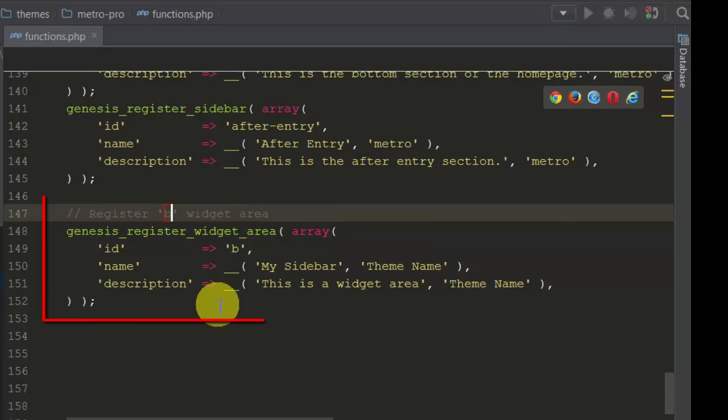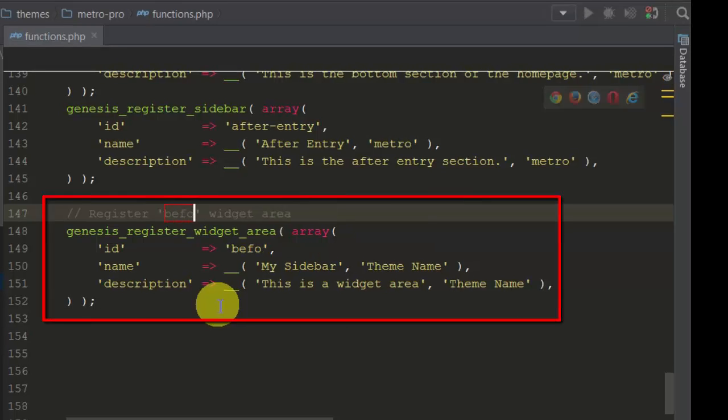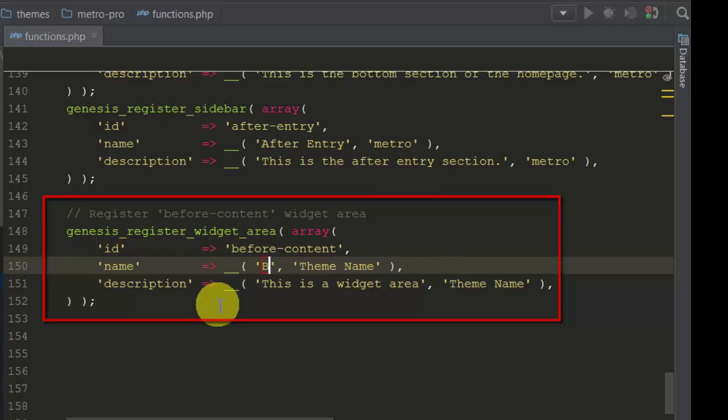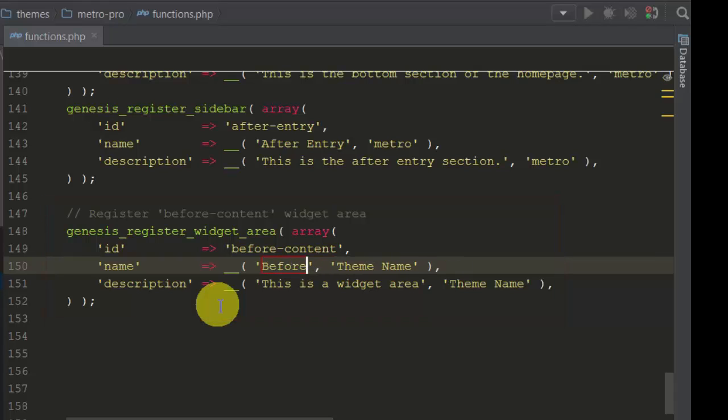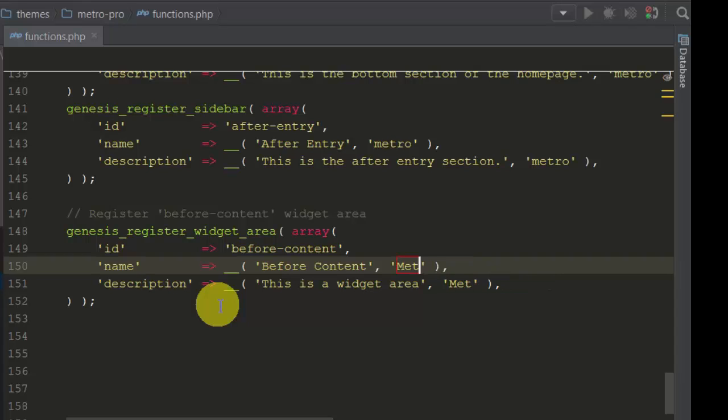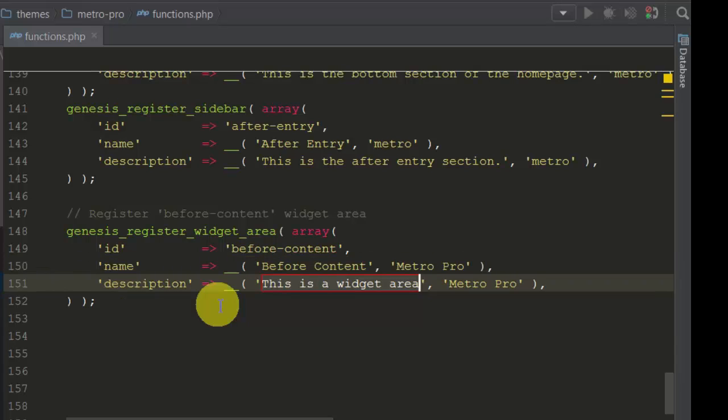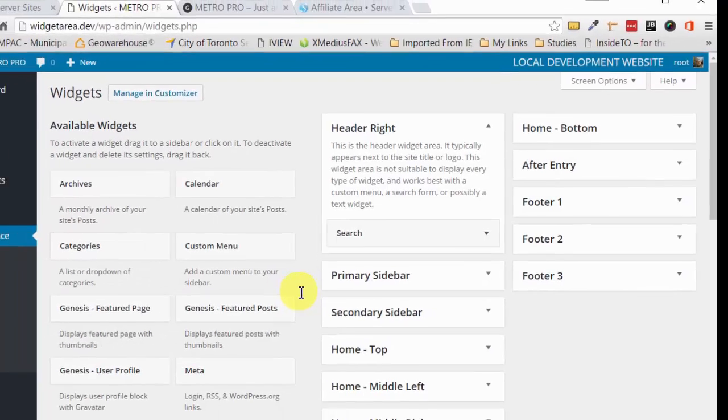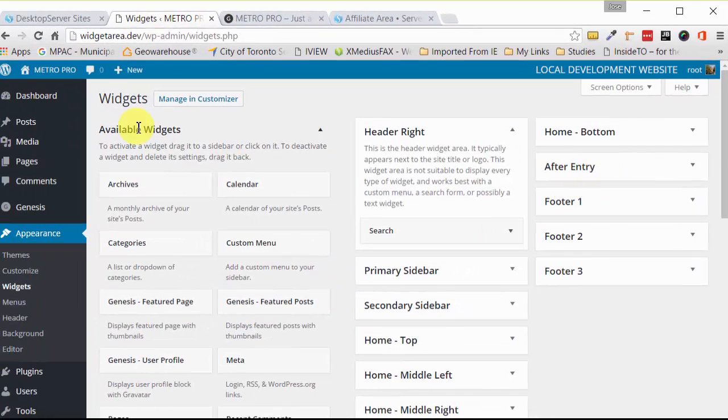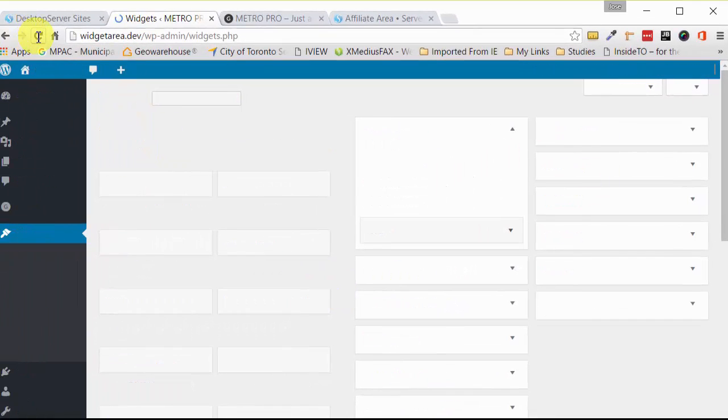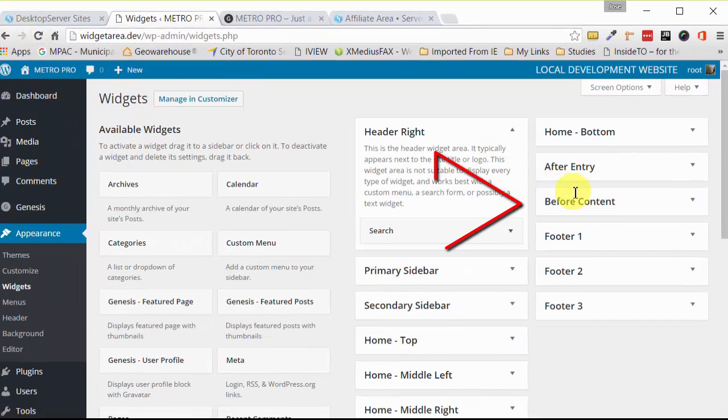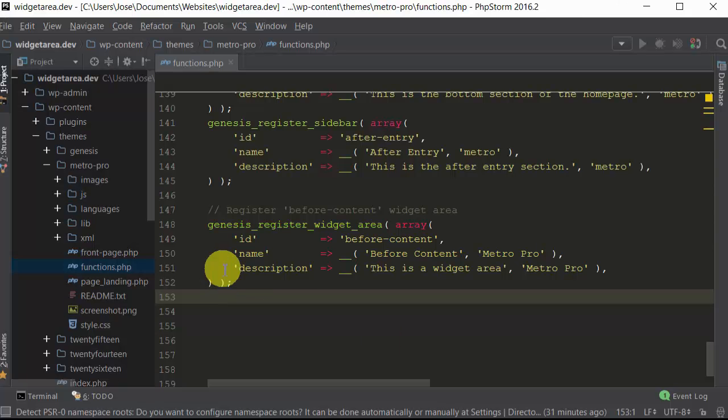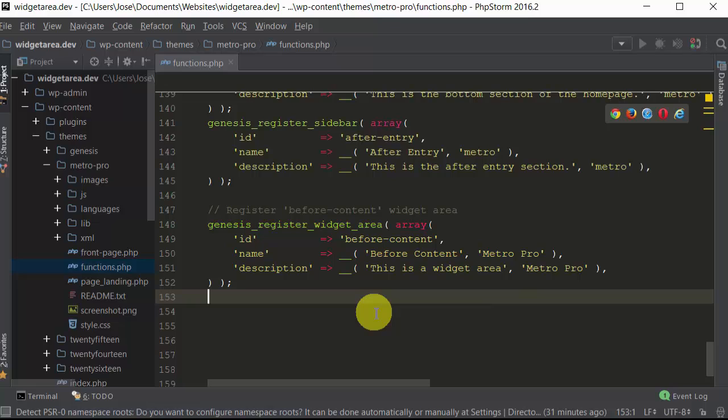So we'll just call this 'before content' and in this case it's the Metro Pro theme. Don't worry about memorizing this code, try to pay attention more about how it works more than anything. Let's just save this and see what we have so far. So let's go back here. If we refresh this we can see that this already appears.